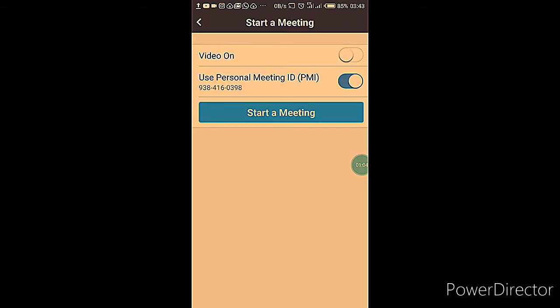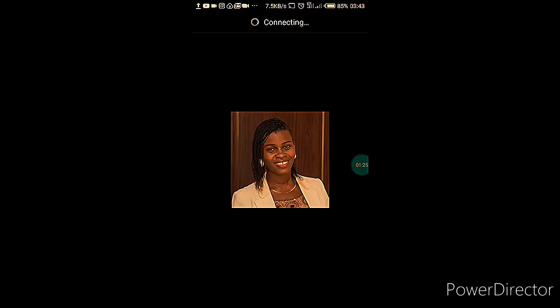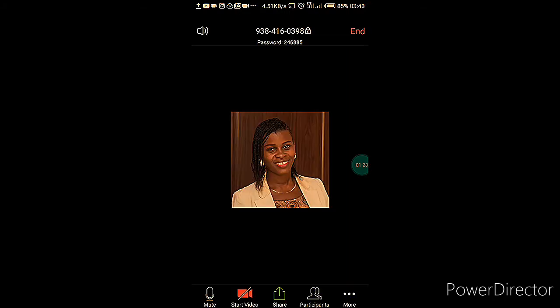The first one is Start a Meeting. When you click on that, you can put your video on or off, and you can see your PIN should you want to invite anyone to join the meeting. When you start a meeting you'll see a screen — since we did not enable Start Video, your picture or logo will appear on screen.